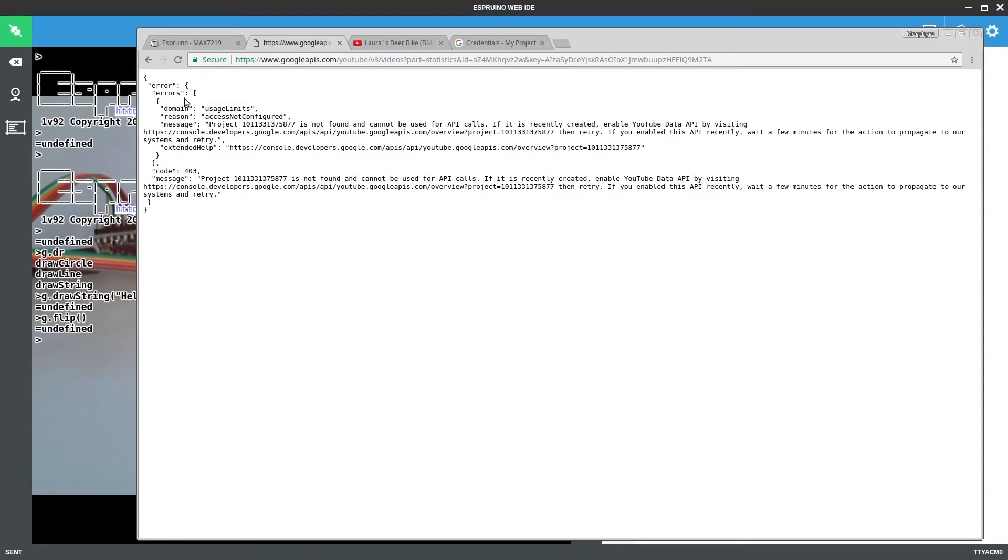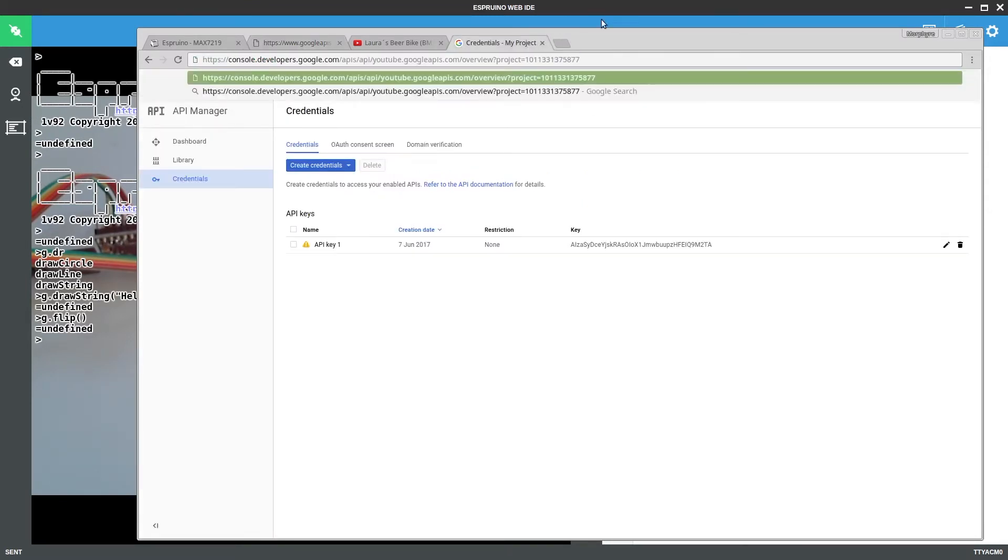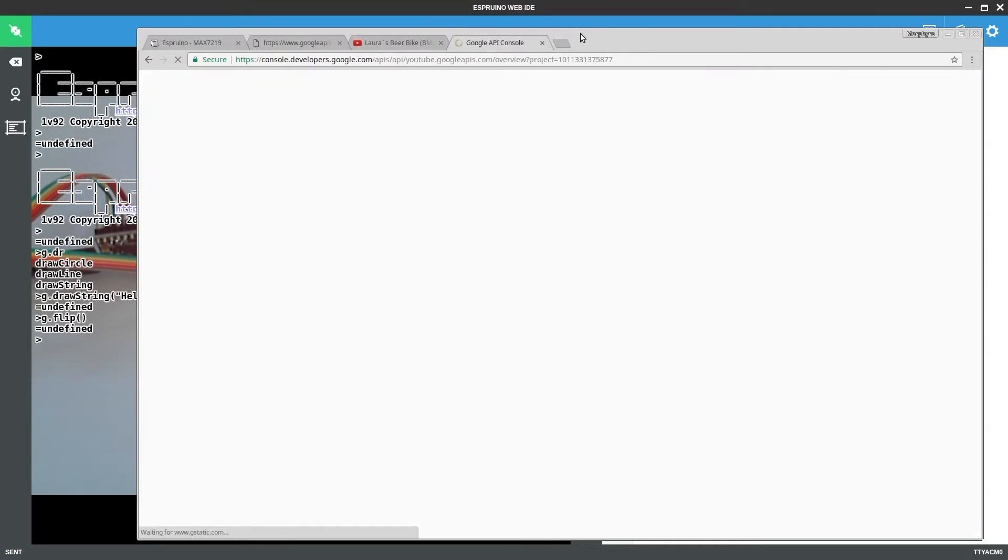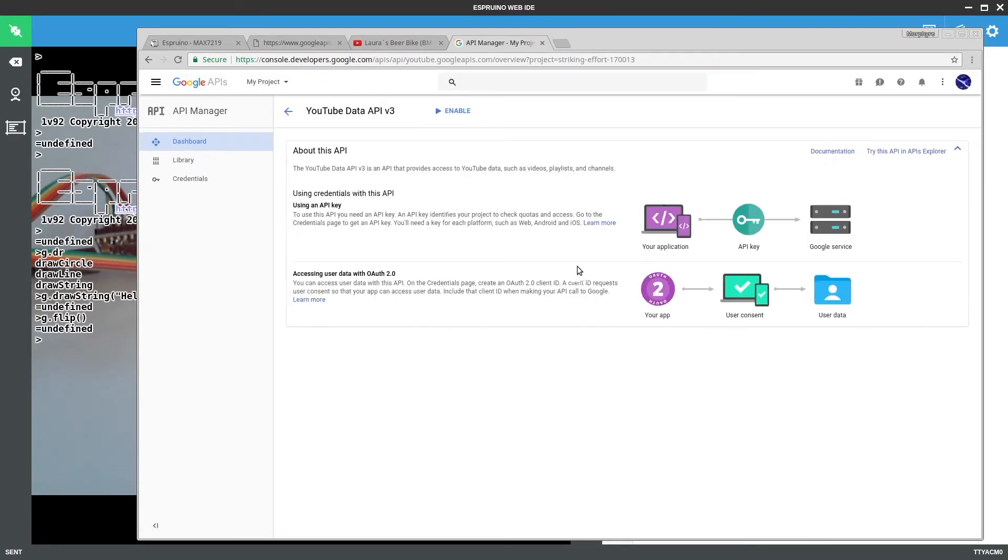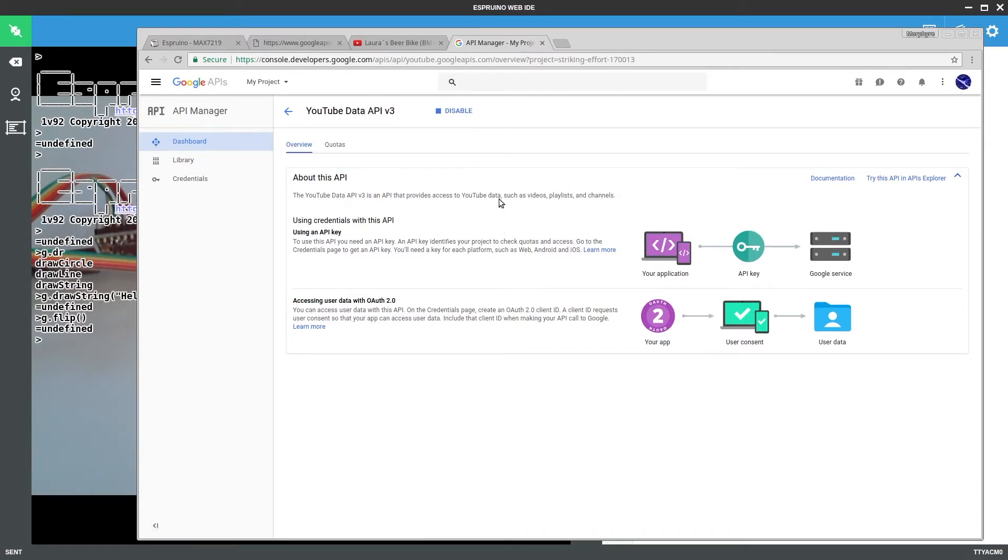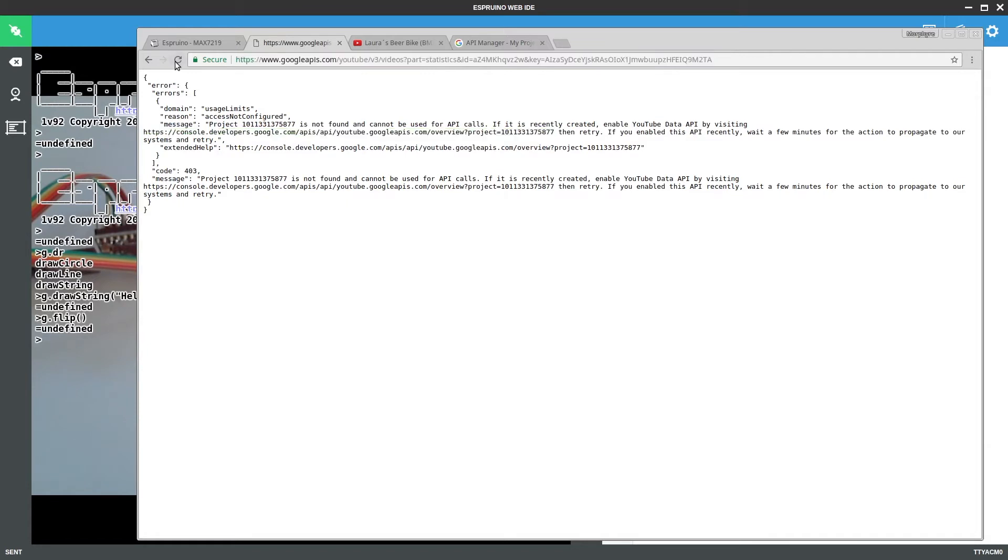And now it's going to say that it's not configured. So again we need to actually copy this URL and go to this URL. And then we will be able to say enable. Now this can take a few minutes to kind of trickle through so occasionally we'll leave it a little bit first.